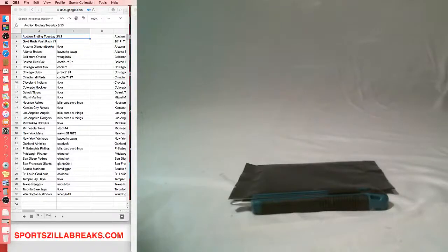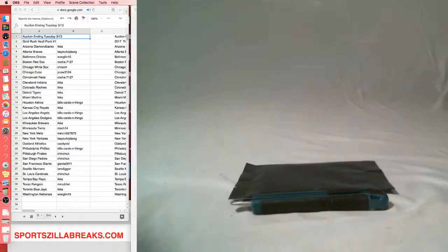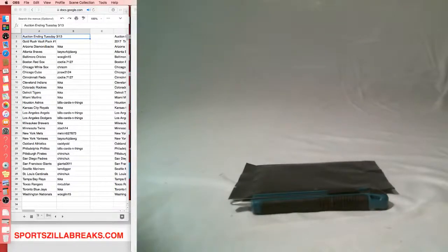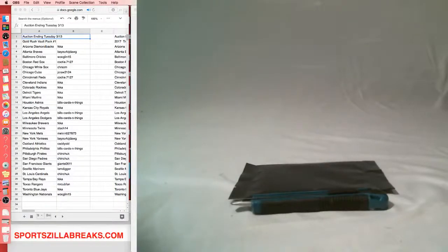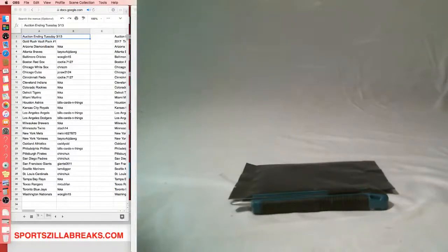So we've got a Gold Rush Vault Pack, followed up by our last TriStar Baseball that we have, then two Hit Parade mini helmets, a Gold Rush Hall of Fame jersey, a Hit Parade football jersey, that's my last one of those, and then a Hit Parade full-size helmet.